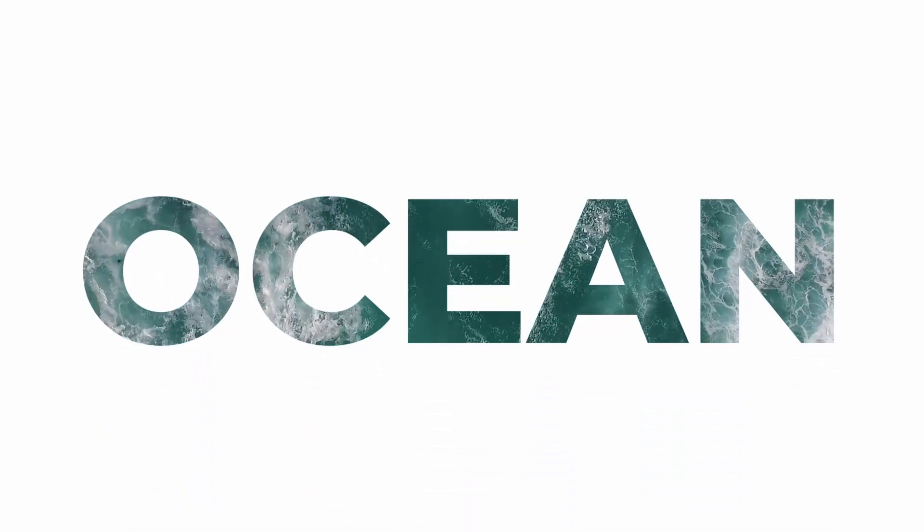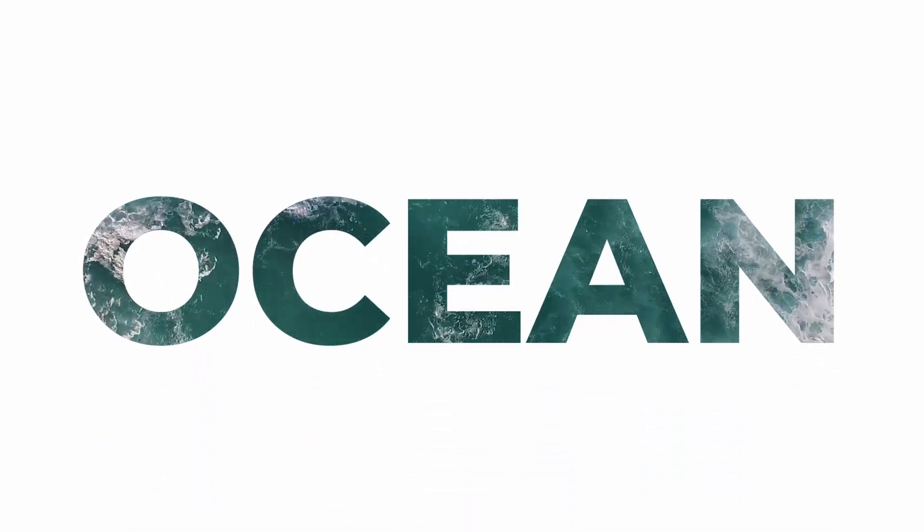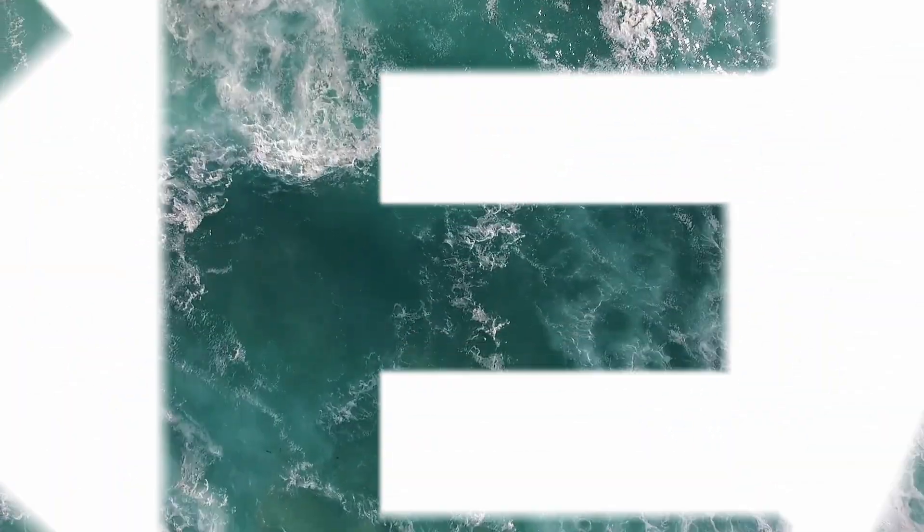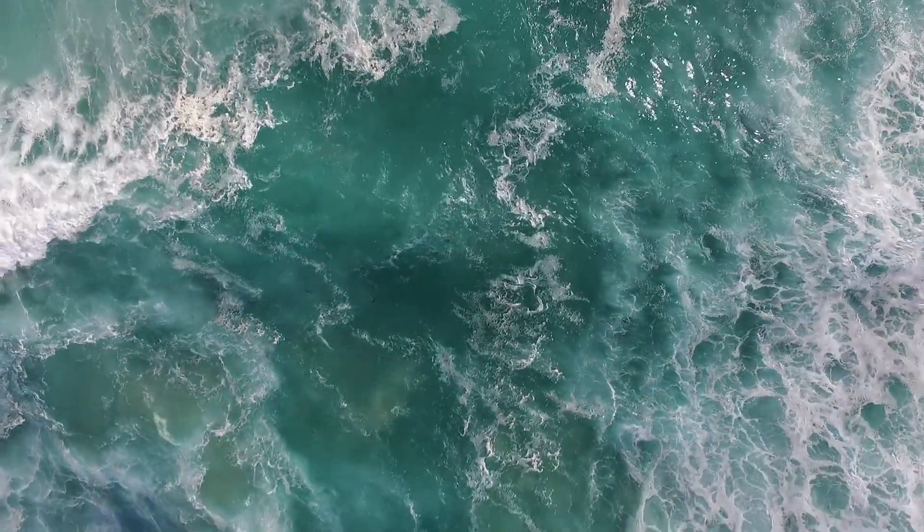In this video, I'm going to show you guys how you can create this knockout text effect inside DaVinci Resolve Fusion.